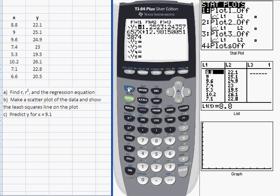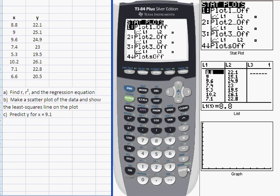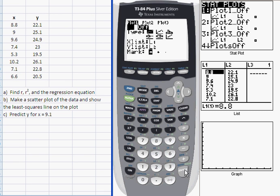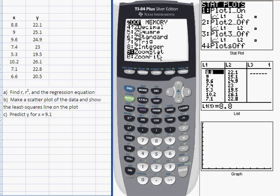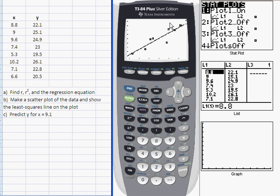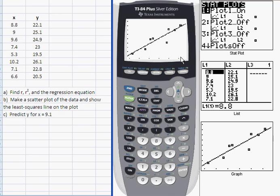To generate the scatter plot, I'll go into 2nd STAT PLOT and into plot 1. I press enter to turn it on. For type, I make sure scatter plot is highlighted — that's the first choice. Then I give it the list for where my X data is stored and the list for my Y data, which are already indicated. I'm ready to plot. I'll go into Zoom, arrow up to the bottom of the submenu, and choose item number 9, Zoom STAT. When I press enter, it generates a scatter plot of the data and adjusts the window parameters so all data points are shown. On top of that we have the graph of the regression line stored in the Y equals menu.